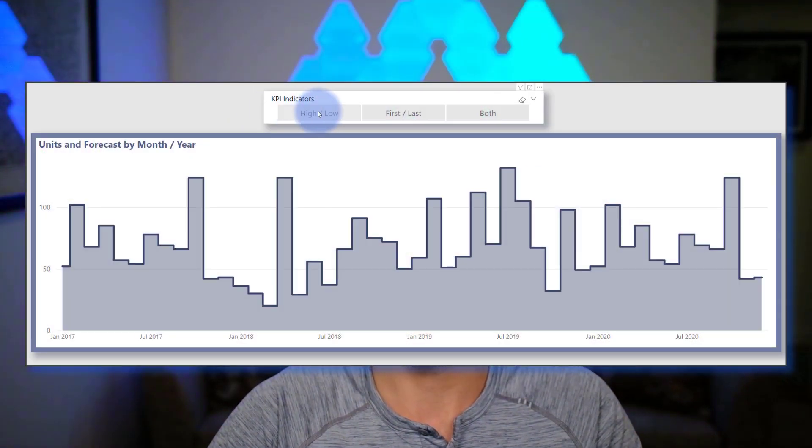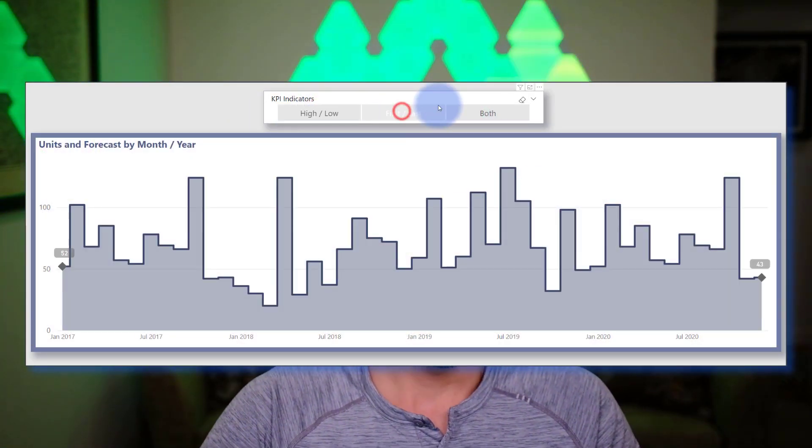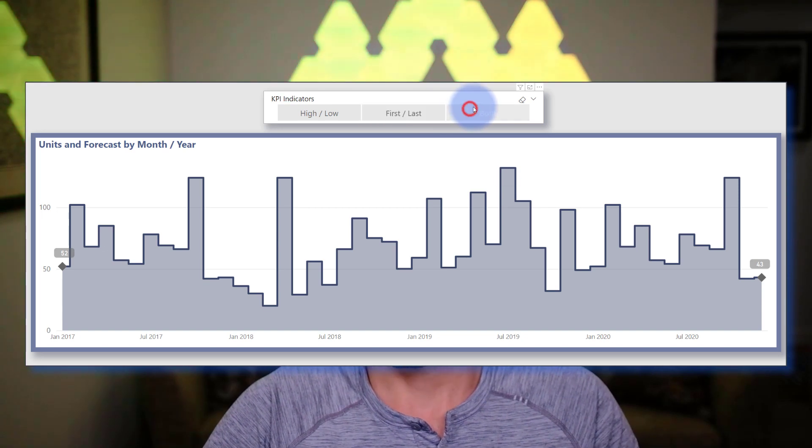Hey data fans, Reid here. Today I want to show you a way to enhance the native line chart visualization by giving you the ability to add KPI indicators for either high, low, first, or last values. This is a feature that mirrors somewhat what you can find on many Sparkline visuals. I've also added a feature where you can control which of these shows, if any, using a disconnected slicer. So let's go ahead and hop into Power BI and get started.